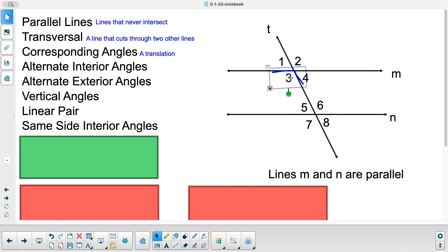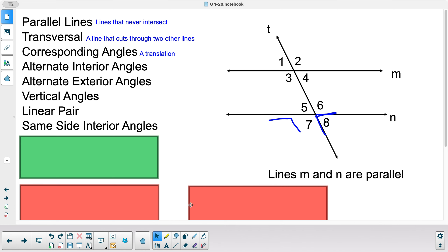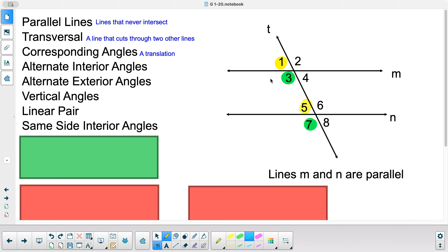Angle three translates to seven, and angle four translates to eight. So using a highlighter, you can see: one corresponds with five, three corresponds with seven, two corresponds with six, and four with eight. We have four pairs of corresponding angles. Corresponding angles are always congruent if the lines are parallel.